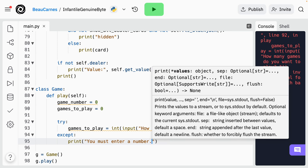Currently, the user gets only one chance to input a correct value. Let's make the program keep asking the user for a value until the user enters a number. This can be done with a while loop — the while loop just keeps looping while something is true. So keep looping until the user enters a number by putting the entire try/except block into a while loop that keeps looping while games_to_play is less than or equal to zero.